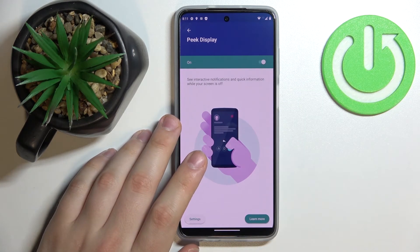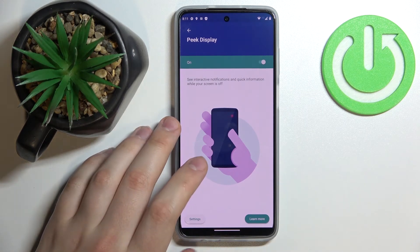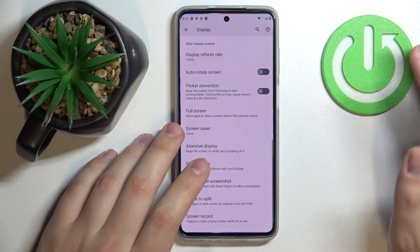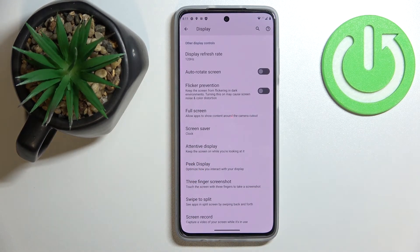There is not much more to the Peak Display configuration, so that was it for this video. Thank you so much for watching, and bye-bye.